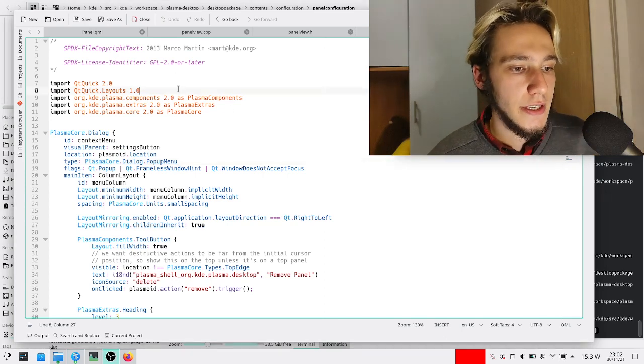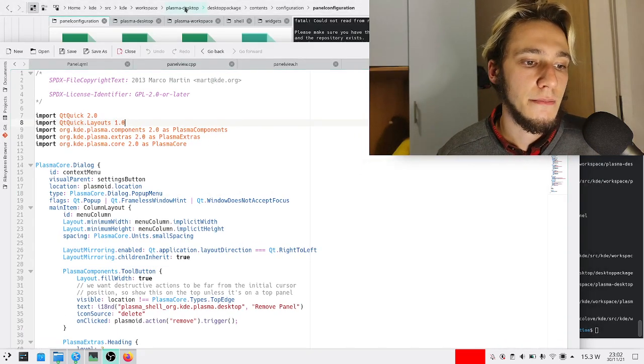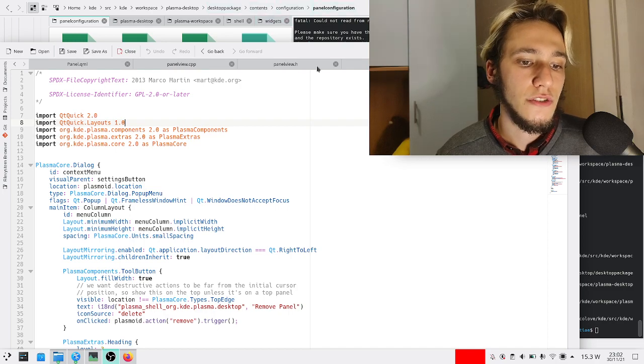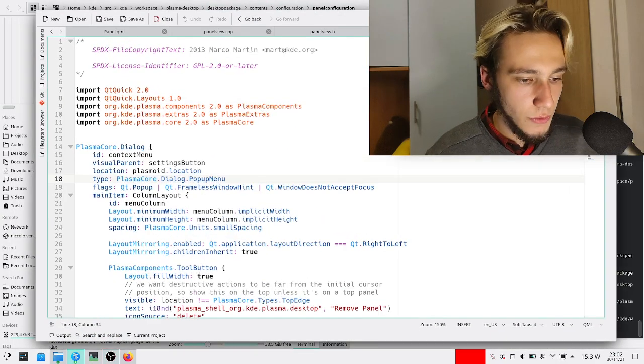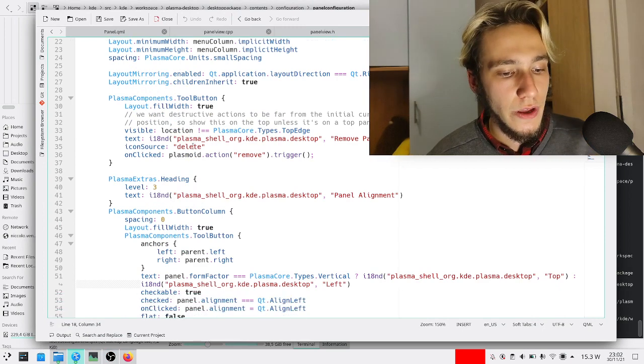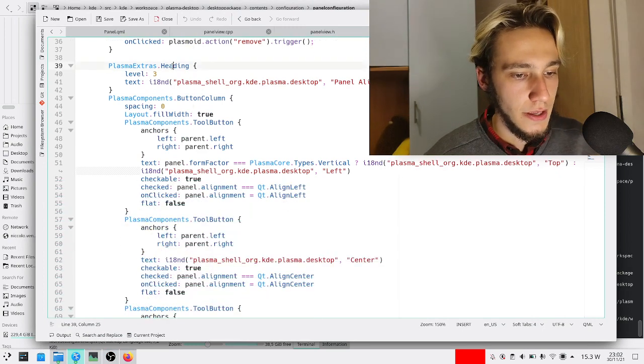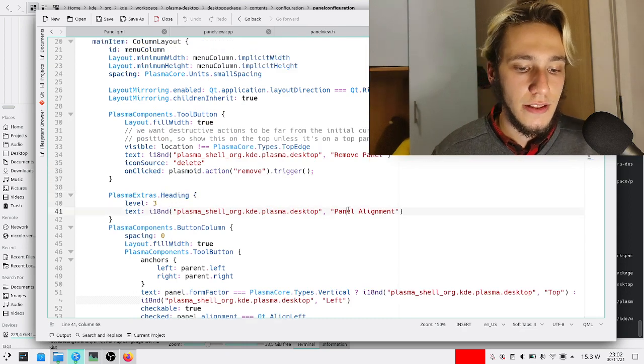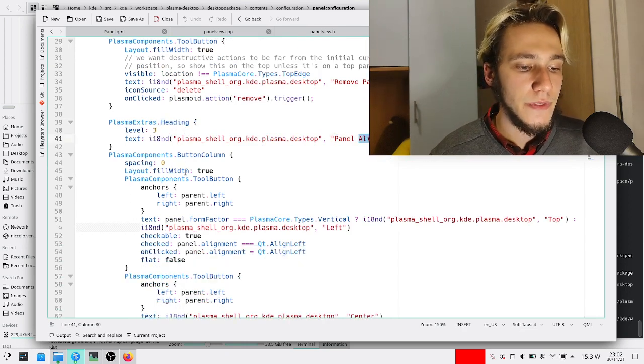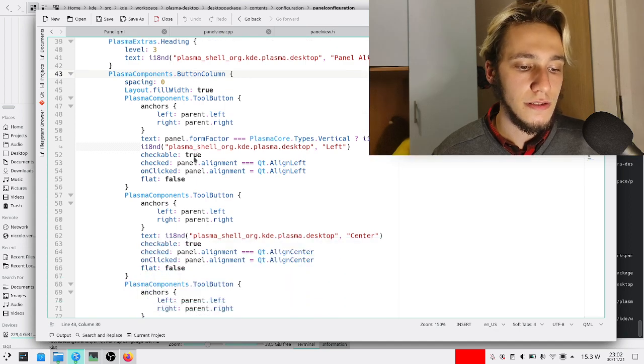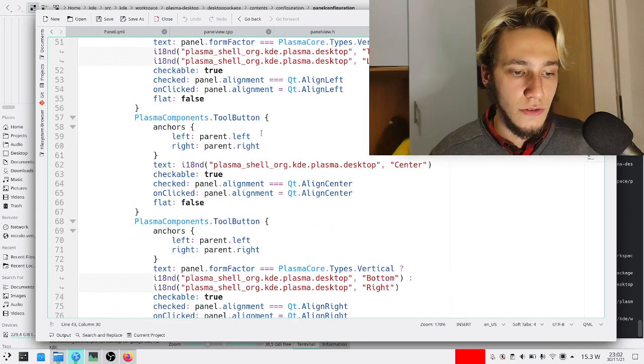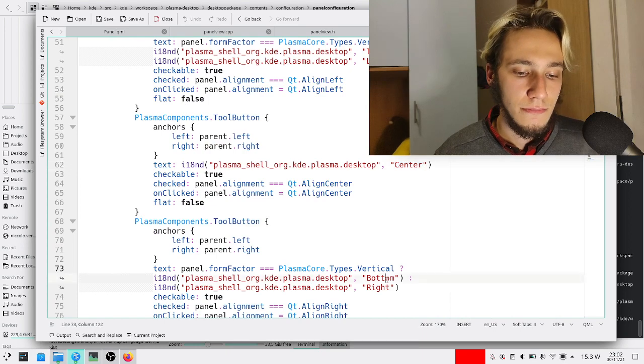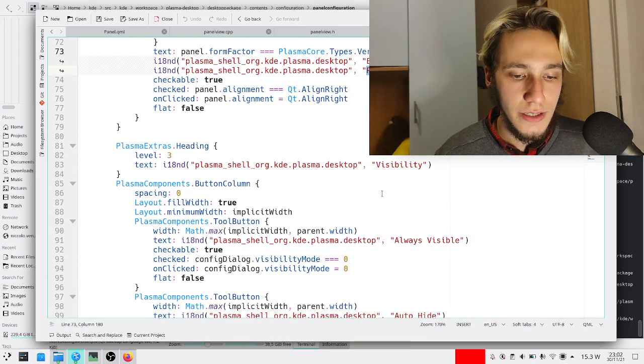This is, if you want to go for it, in plasma desktop, desktop package, contents, configuration, panel configuration. What happens in here? Very simply put, we have a series of headings - the heading which says panel alignment - and then we have a column of buttons with tool buttons inside which are like center, bottom, or right. And then there's visibility: always visible, how to hide, and so on.